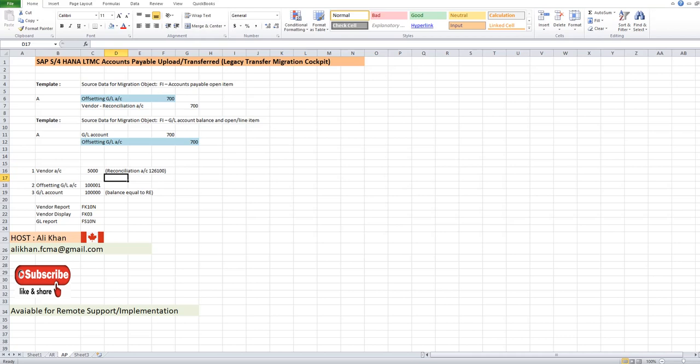Hi guys, I'm your host Ali Khan. Today we are going to learn how to upload accounts payable opening data through LTMC. It's a brief video because I have shown a detailed one for accounts receivable, so it's just a change of template.